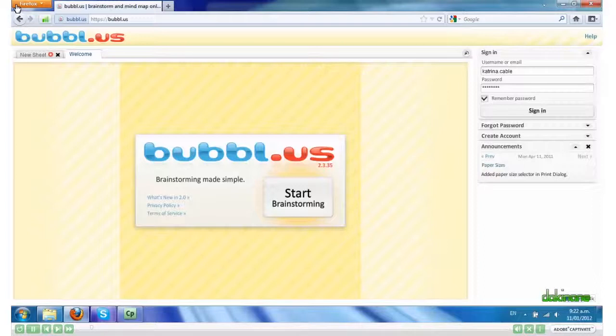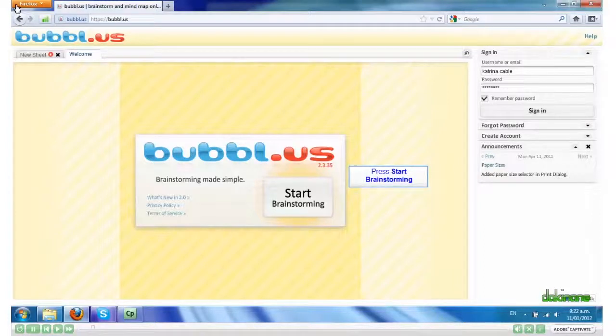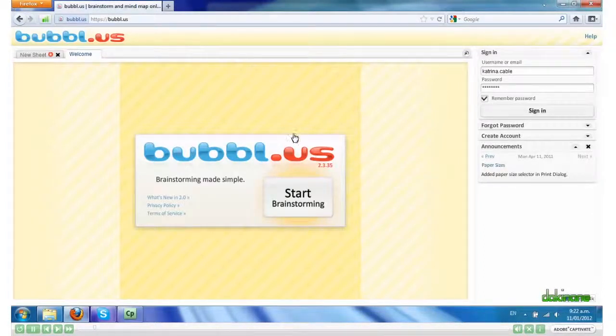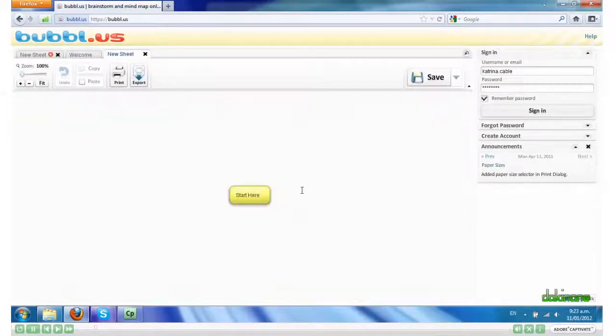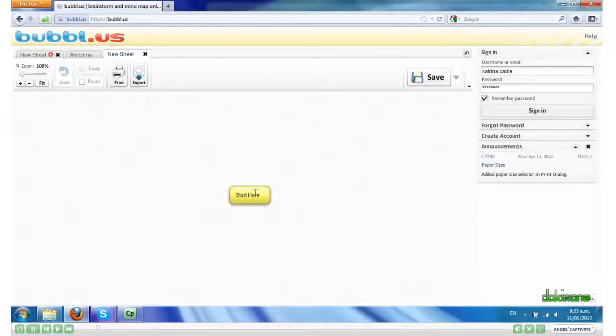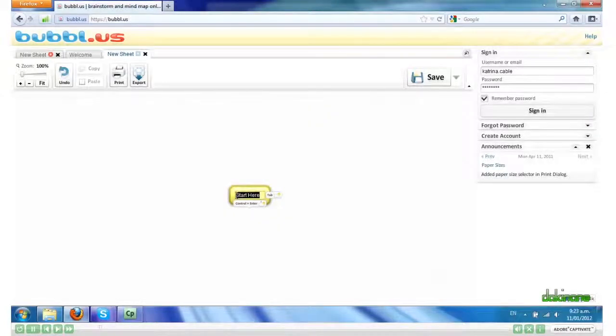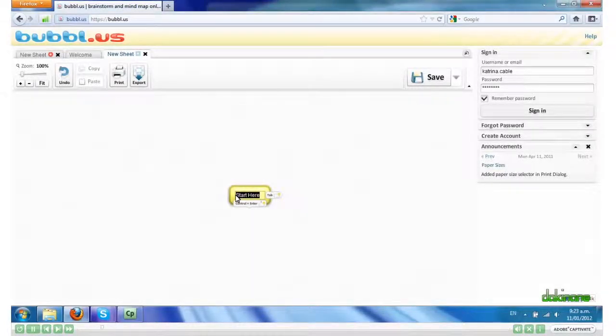I'm here on the welcome page and I'm going to click Start Brainstorming. I can click in the first bubble, highlight the text and I can put my main theme here.